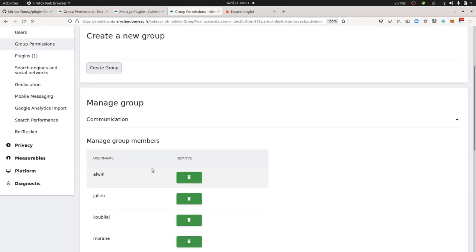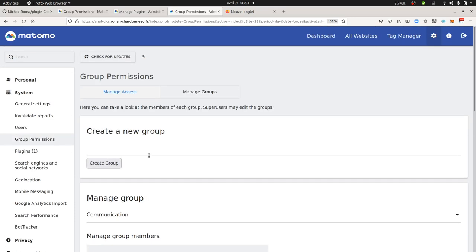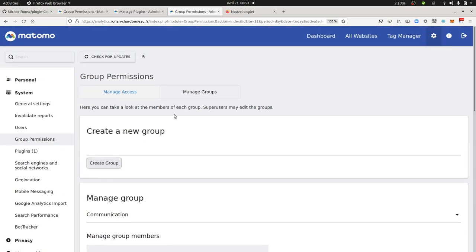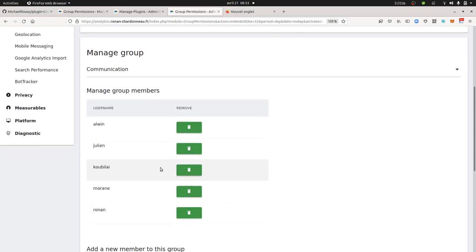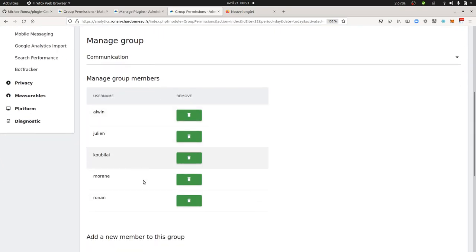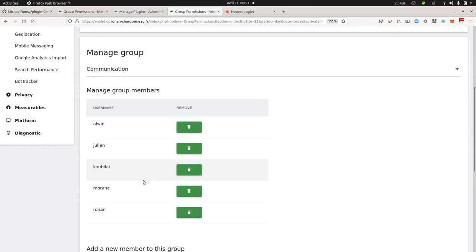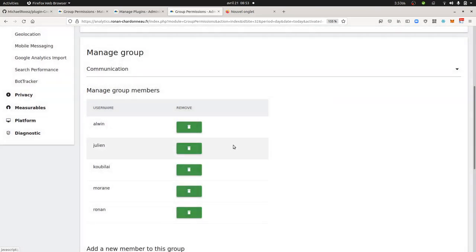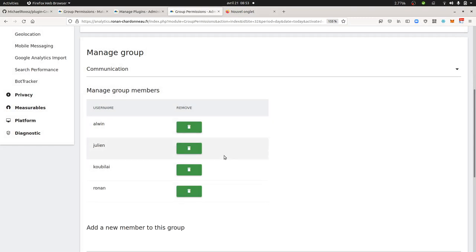And in this plugin, what I noticed is that there were no possibilities to use auto-completion. So when you create a new group for your user, for example here, let's imagine that I would like to add, let's say, Moran for example. I'm just going to delete her over here.